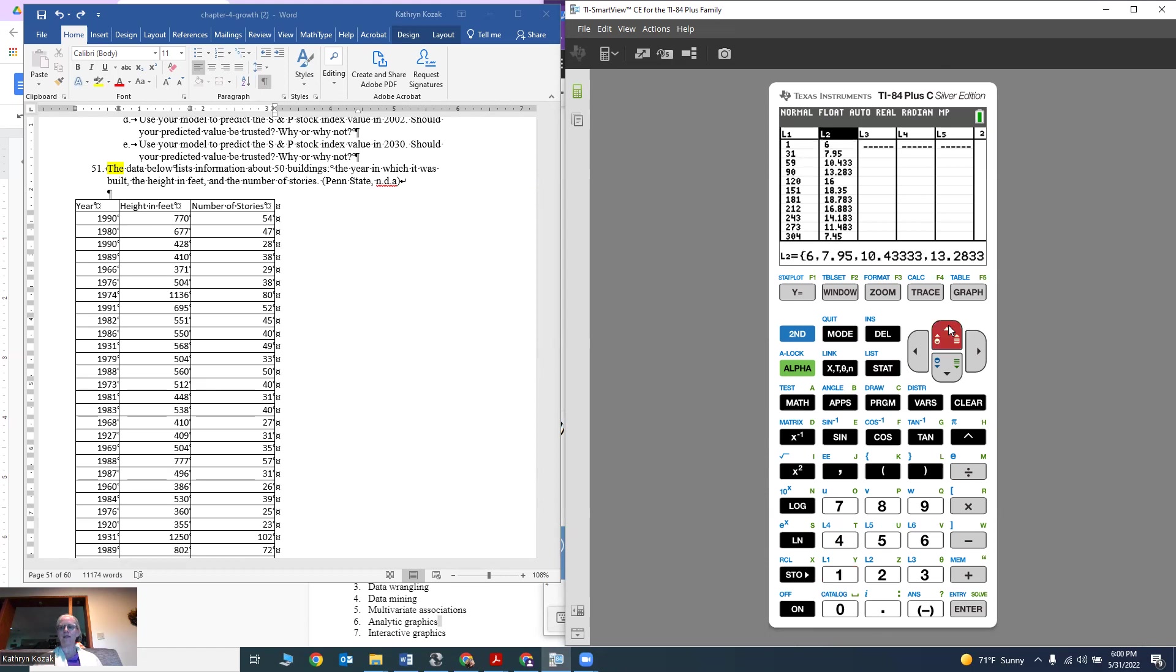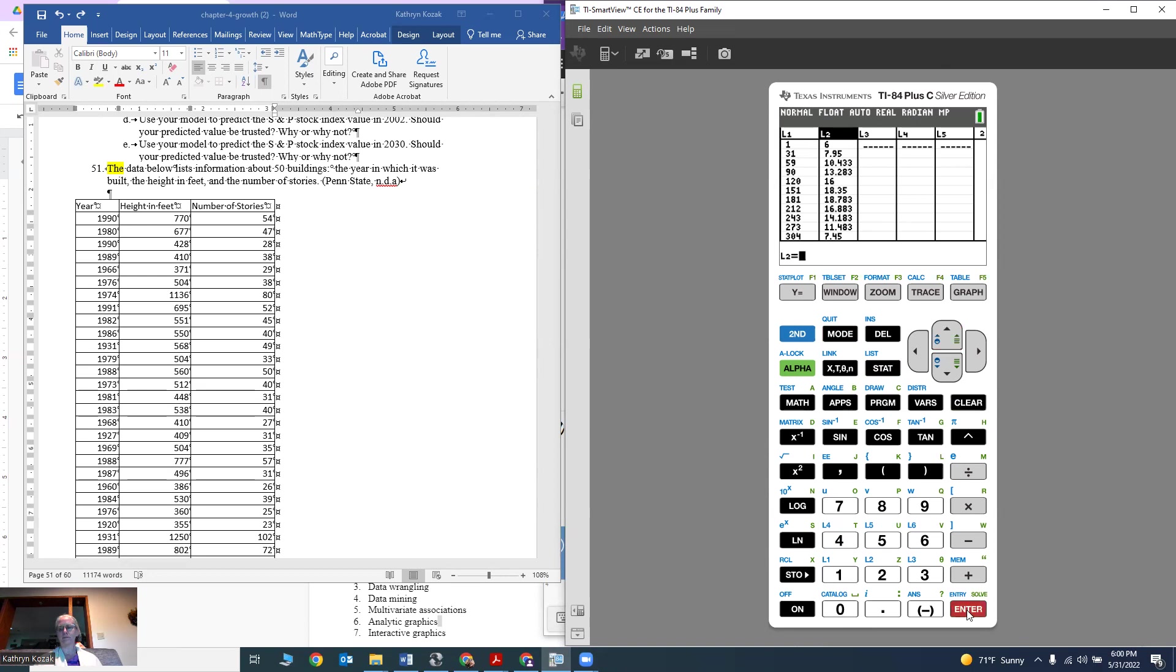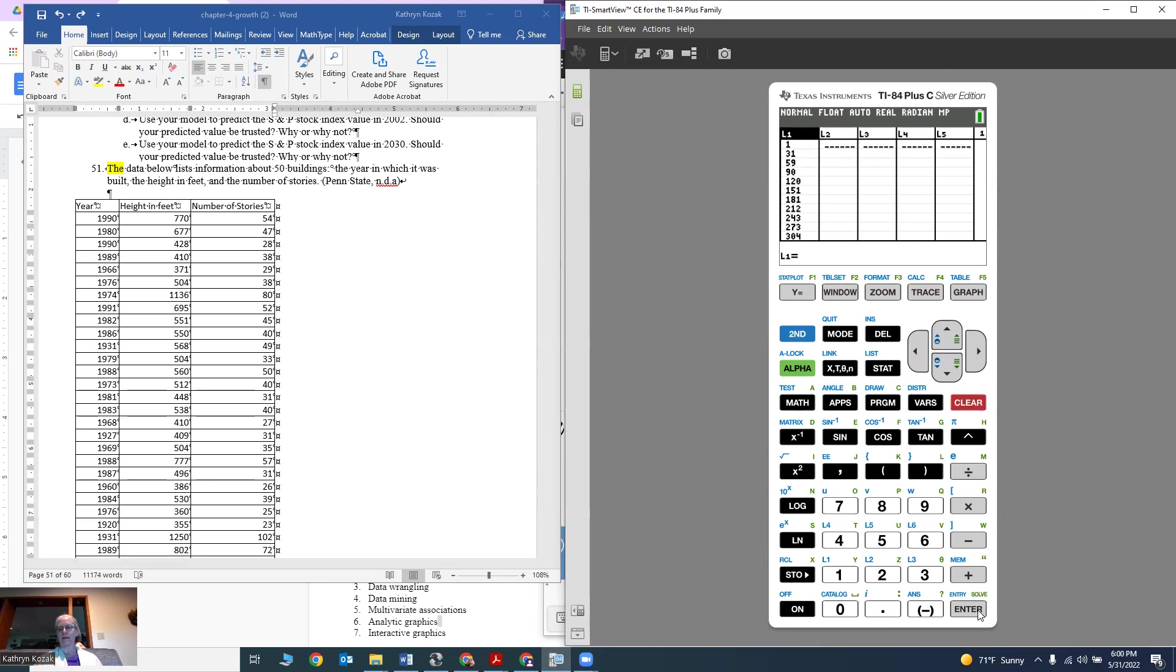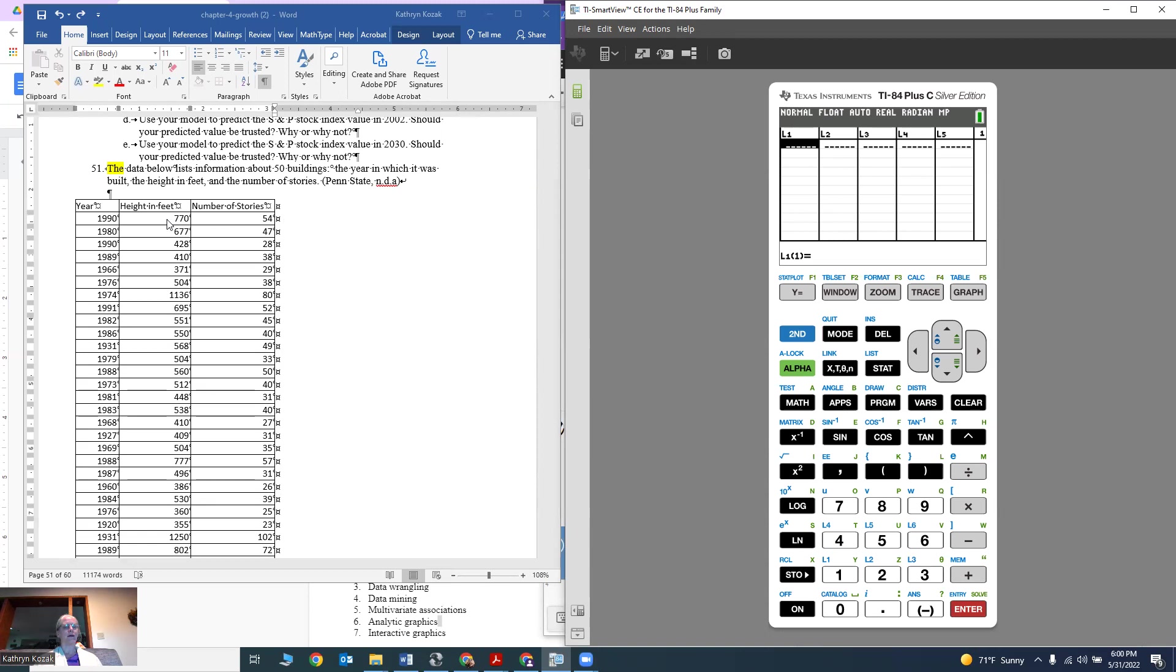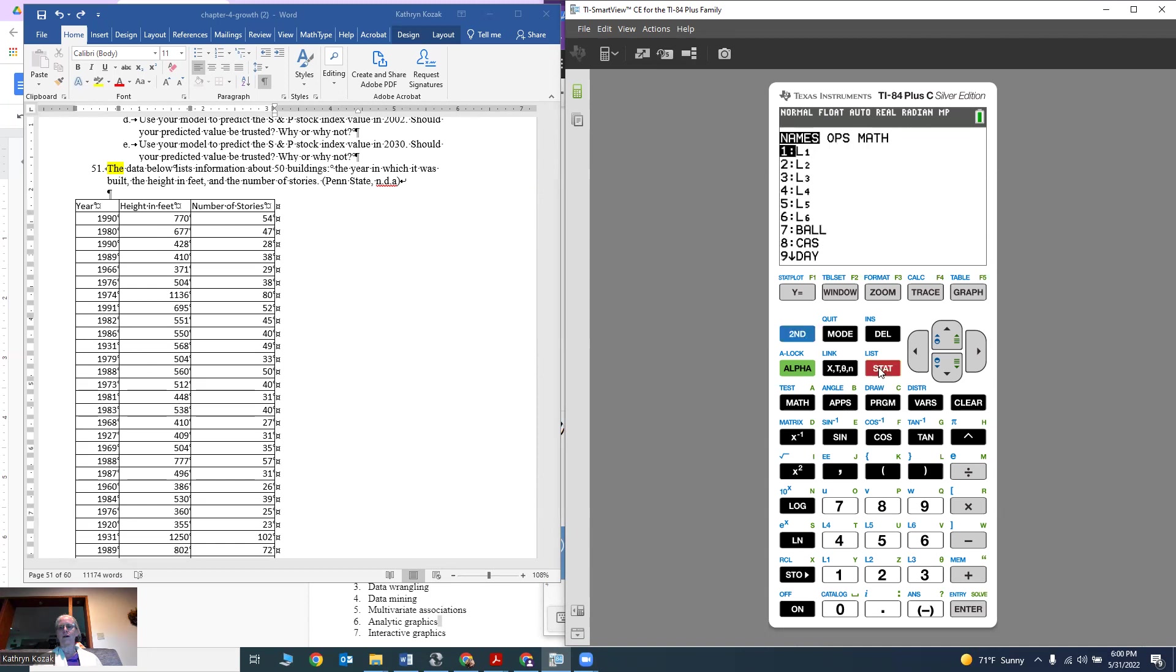If you already have data in there, you want to clear that data out. Go up on the name of L2 and hit Clear. Move over to L1 and hit Clear. That gets rid of all the data. Now you're going to type in the number of stories, all 50 values into L1, and their corresponding values of height into L2.